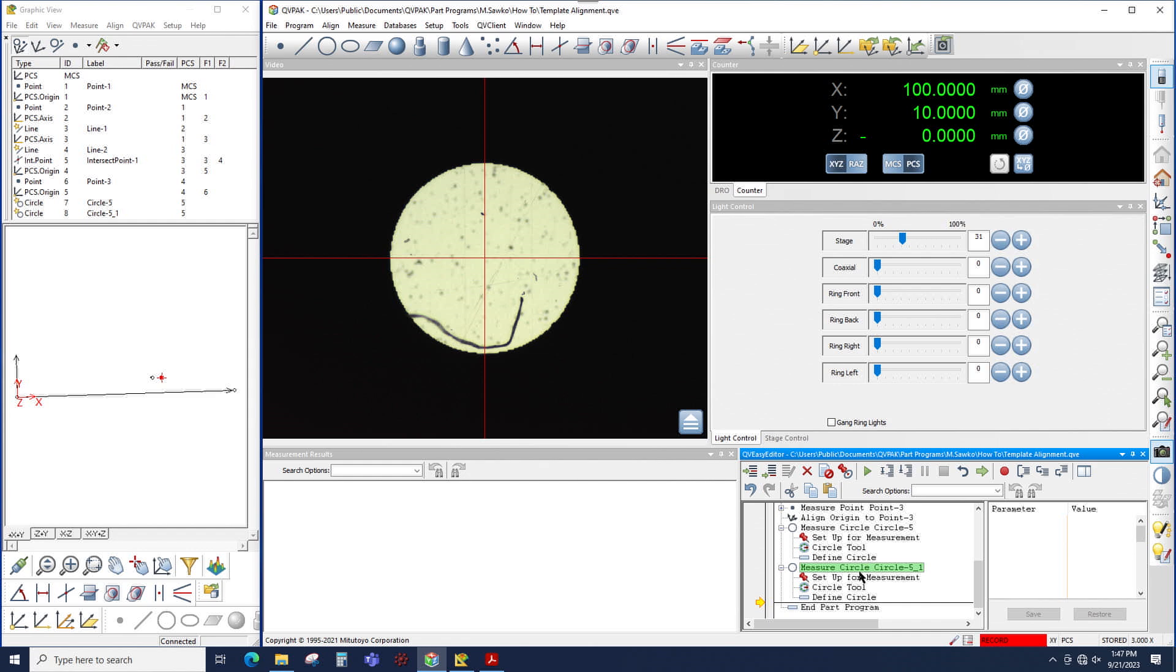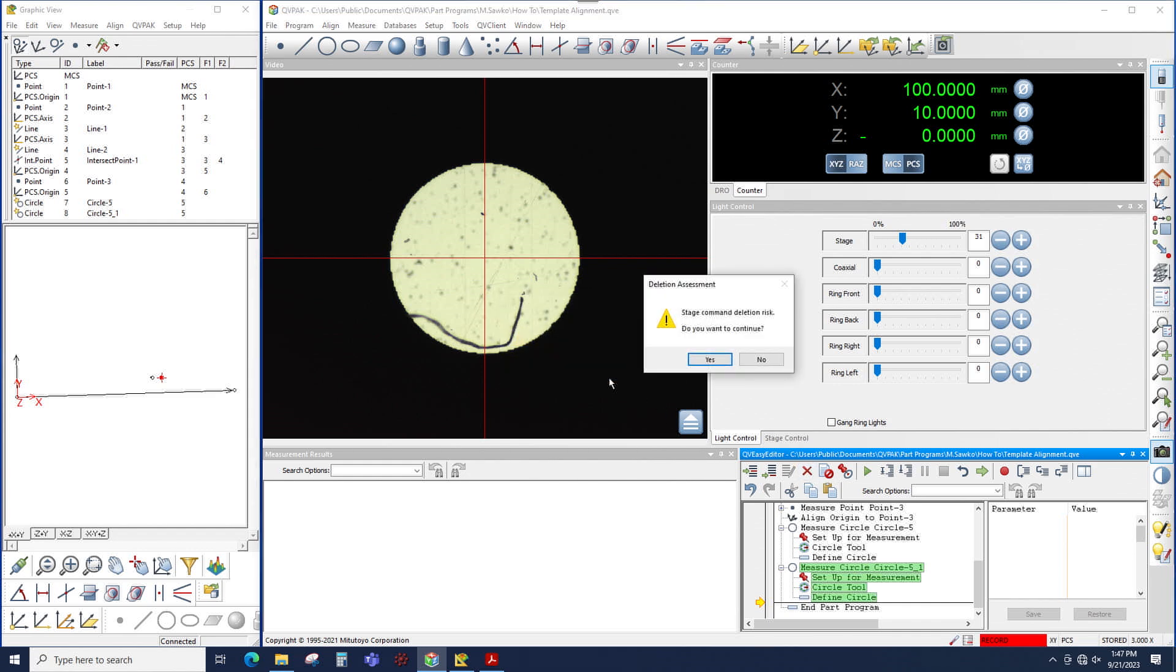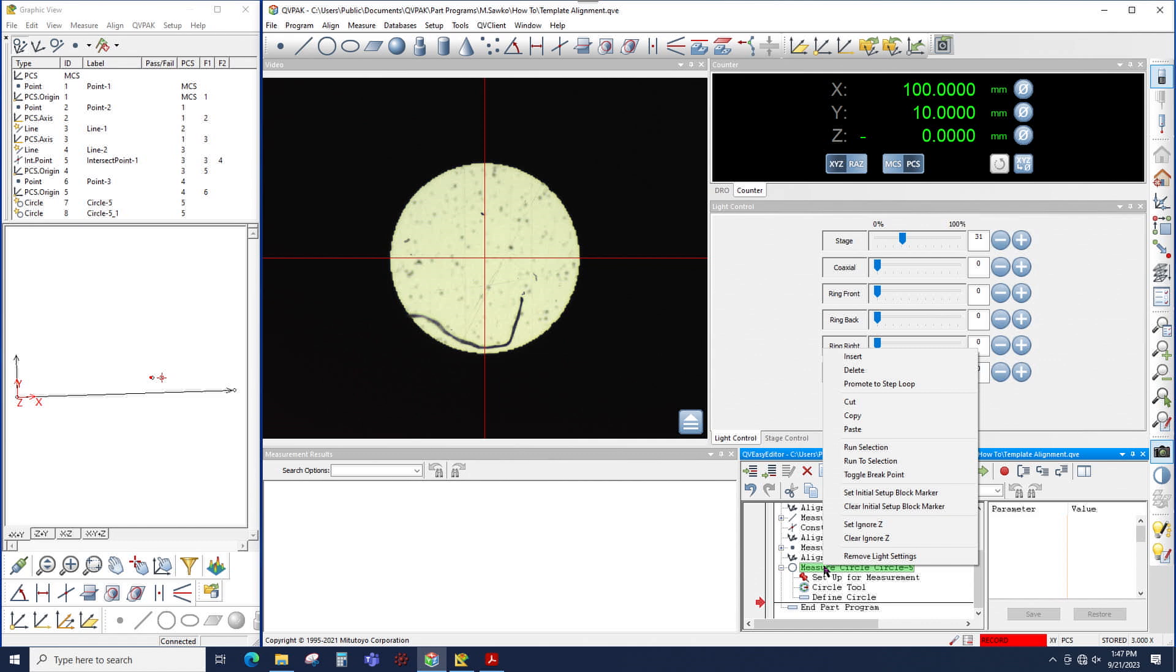So I'm going to take this copied circle, I'm going to delete it. I'm going to go back to my original circle and from here we're going to create our loop. So I can right click on this circle and choose promote to step loop.